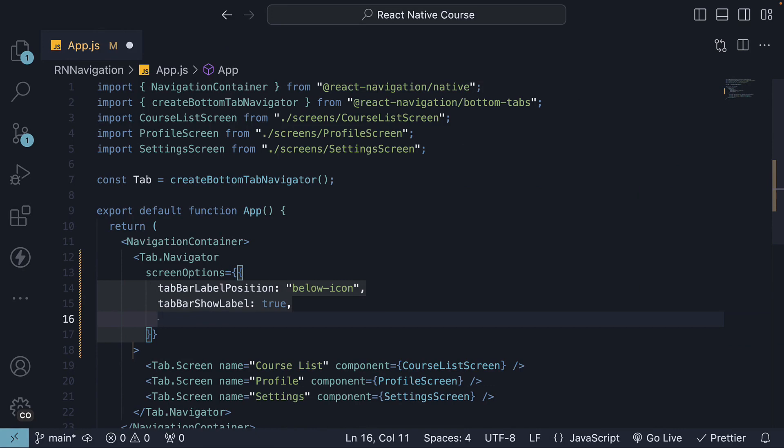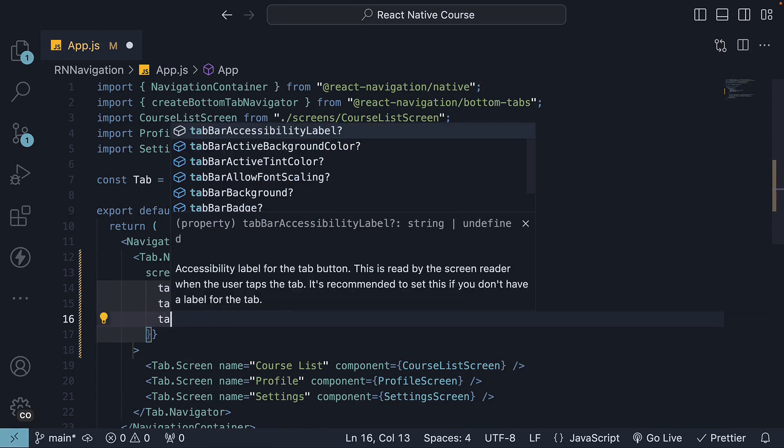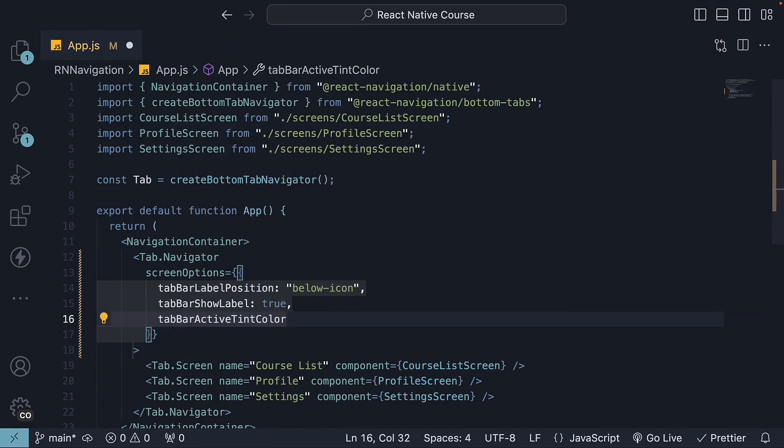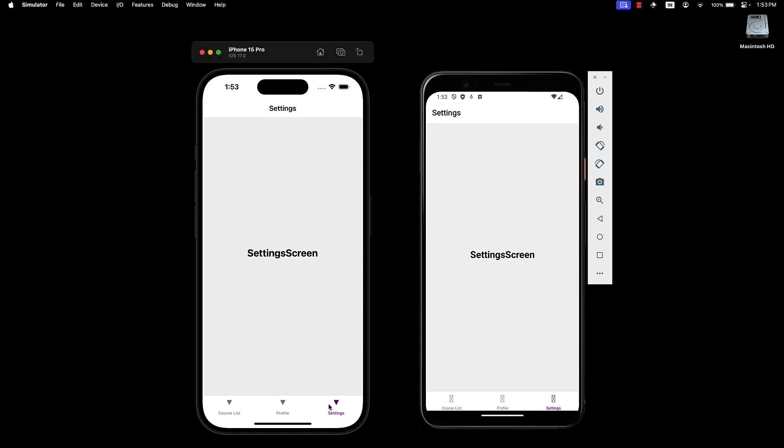Next we have tab bar active tint color, which sets the active tab font color. Let's set it to purple. You can see the new purple color being reflected.